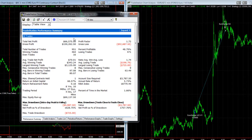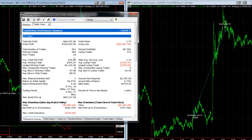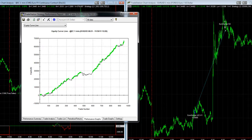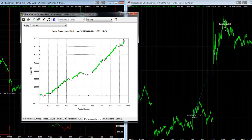This is the performance summary — futures on the left. We see $66,575, $4,875 drawdown, $70 average profit per trade. Looking at the equity curve, you can see there's been a period when it's in cycle — a rise in equity, then a choppy period going sideways, then up.